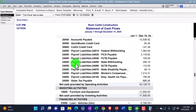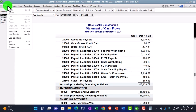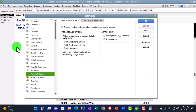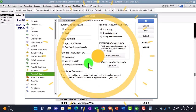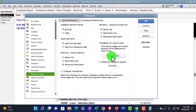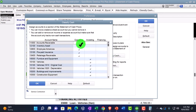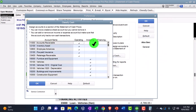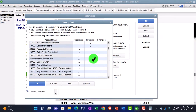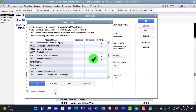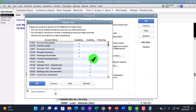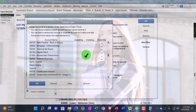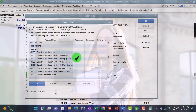One more thing to note: if you go to Edit > Preferences, then Report and Graph Preferences, and into Company Preferences, you'll find the classification preferences for the Statement of Cash Flows. Going into that, you can see how changes and differences on the Balance Sheet are being applied to Operating, Investing, or Financing activities. If you need to make any adjustments, you can do so here.